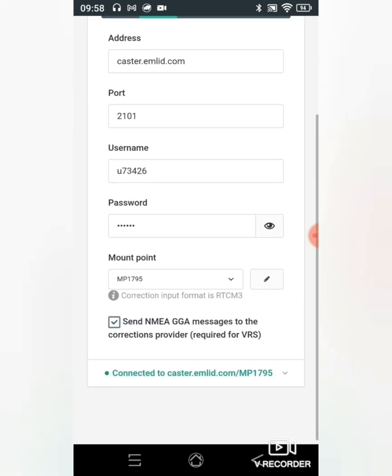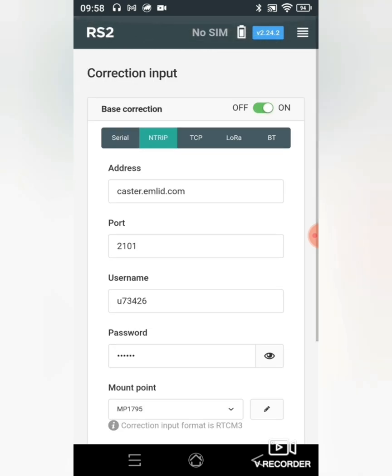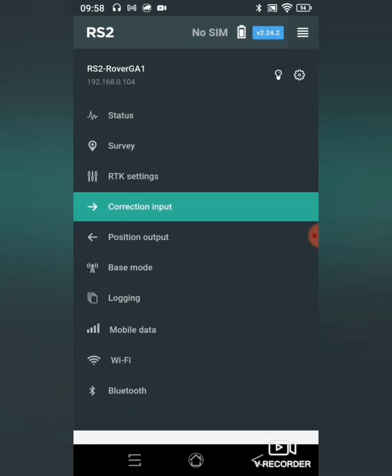As you can see it says connected to the caster.emlitz.com with my mount point. Now when we go back to status...